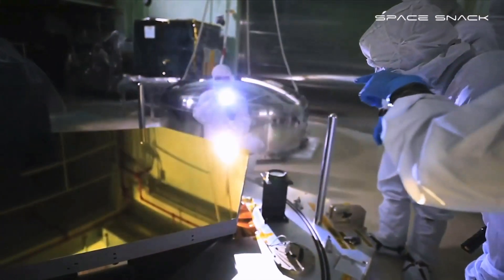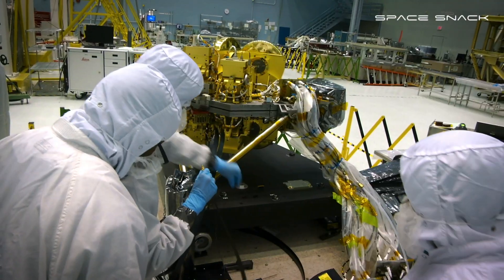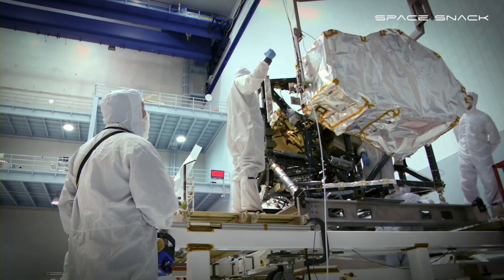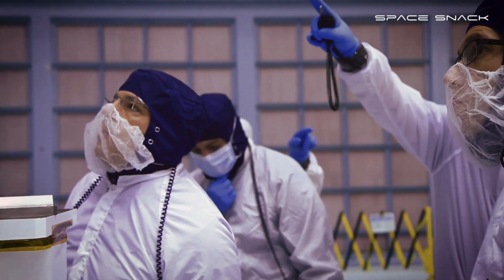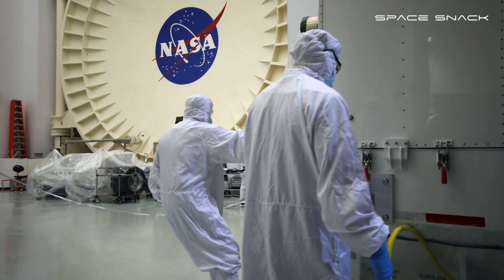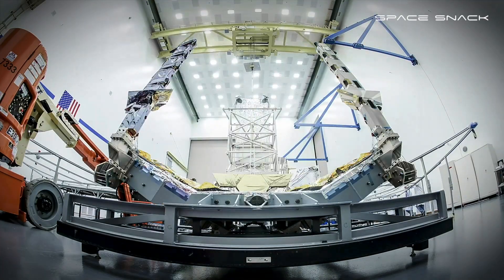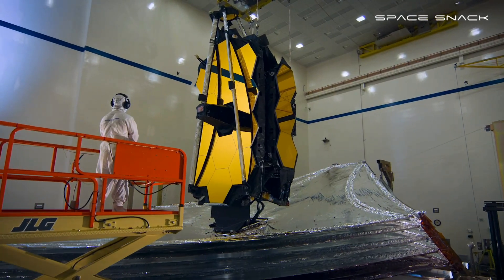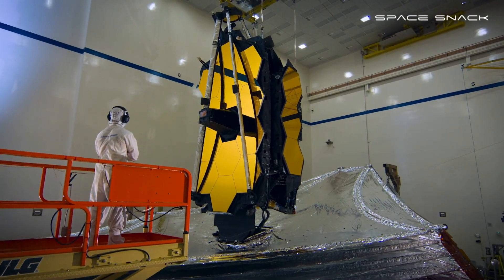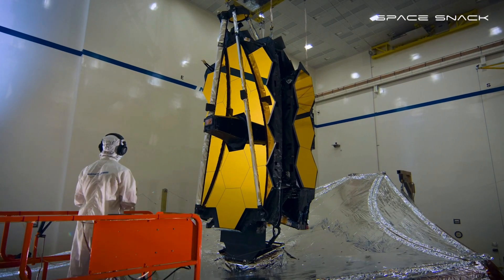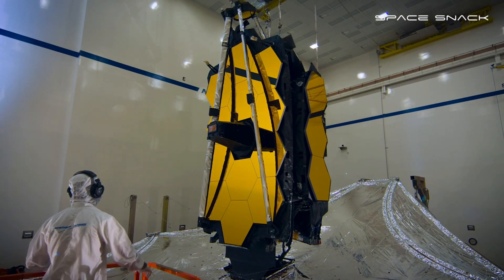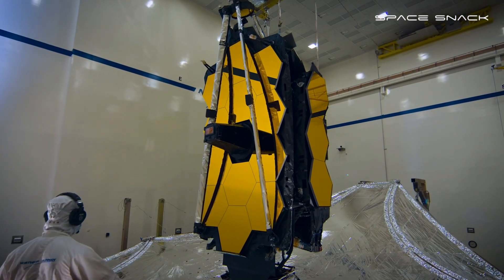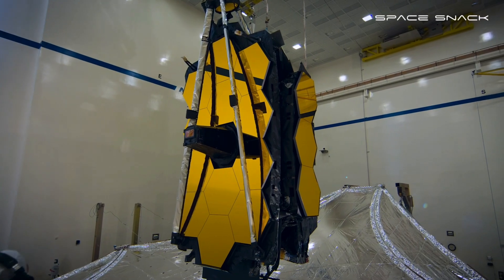Webb is a technological challenge like no other, born of the efforts of thousands of people across the United States, Canada, and Europe. The James Webb Space Telescope is your telescope. Use it to explore. To challenge theories. To see sights yet unseen.